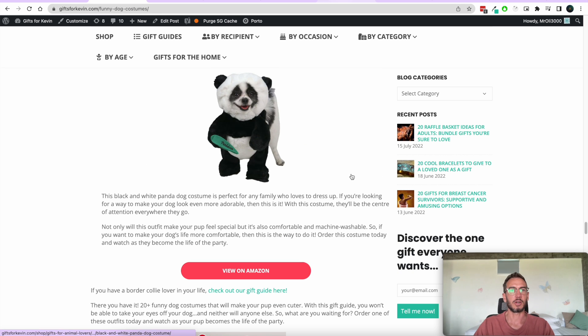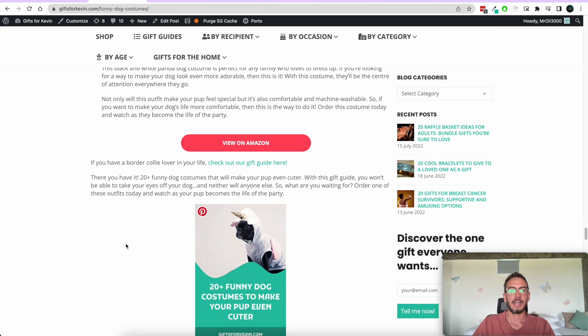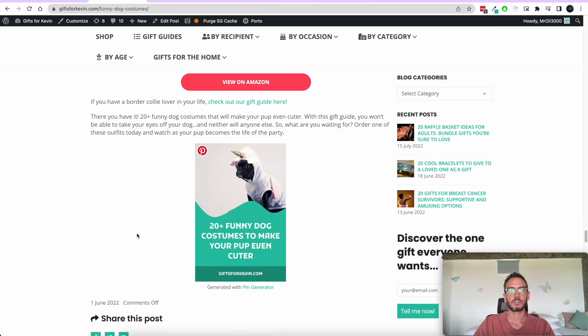Here's my blog post on funny dog costumes, and here is a pin. This was generated with one click.